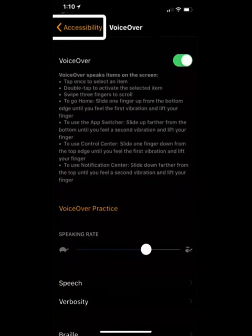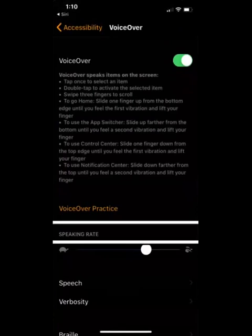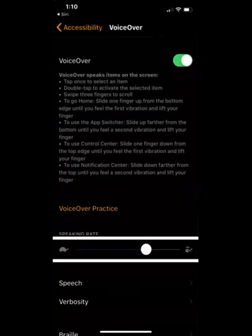And then in the accessibility VoiceOver settings, I want to find the speech option. So I'm going to swipe right. Speech button. There's speech. I'm going to double tap.